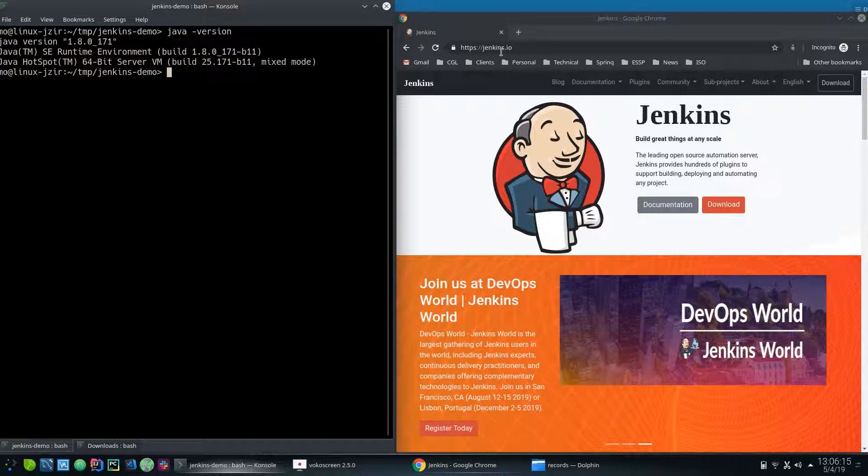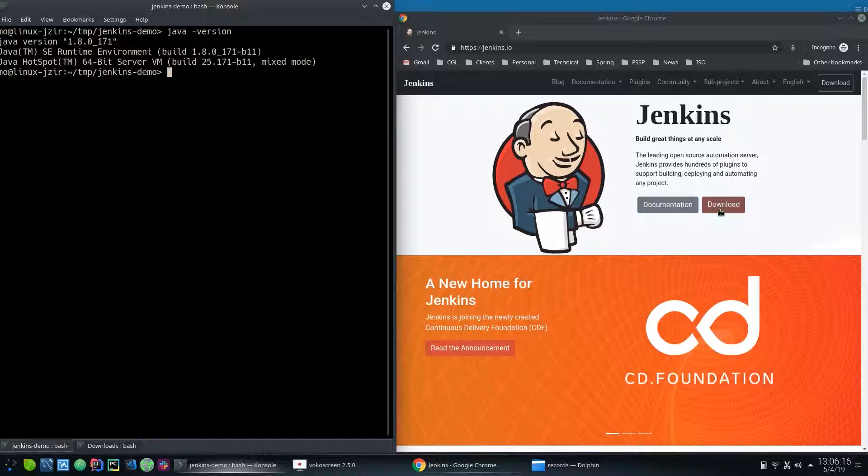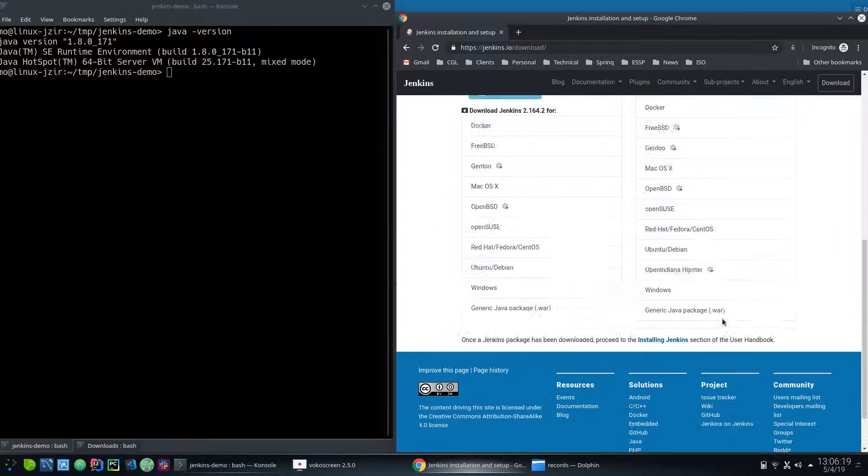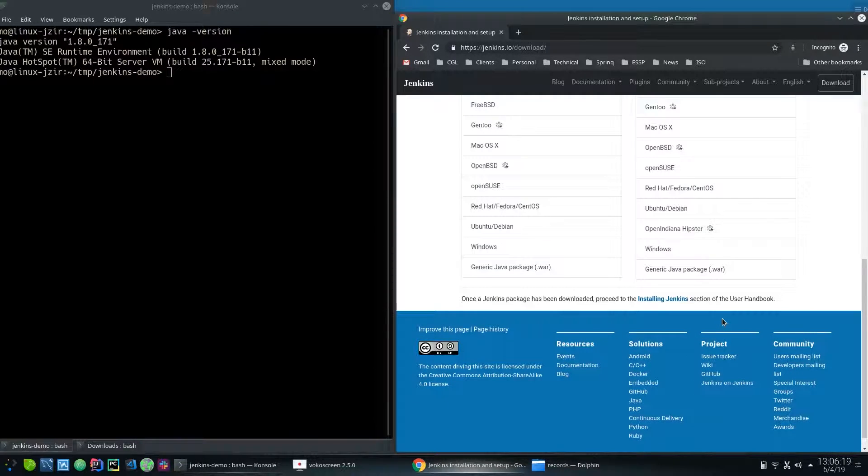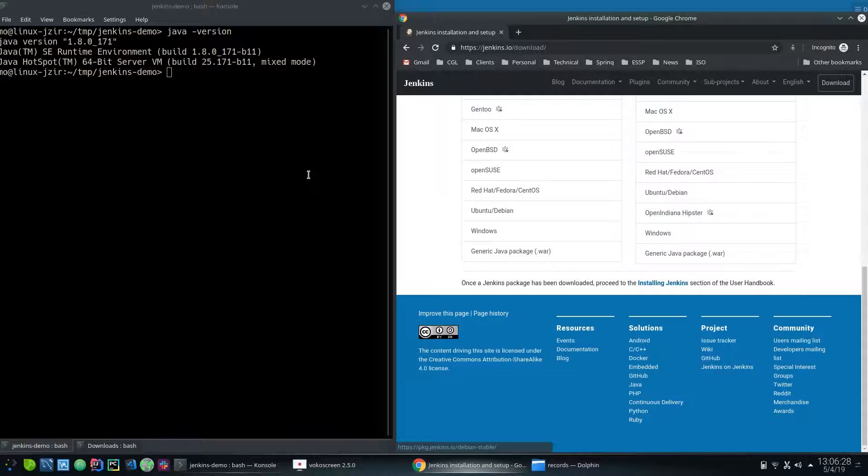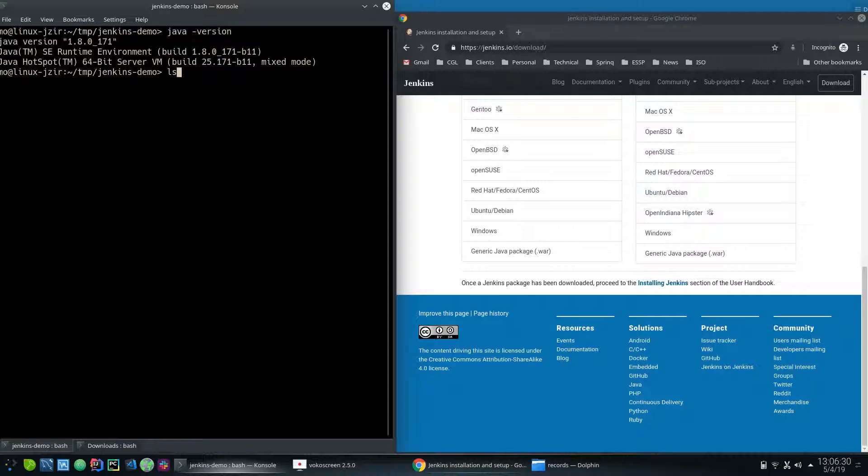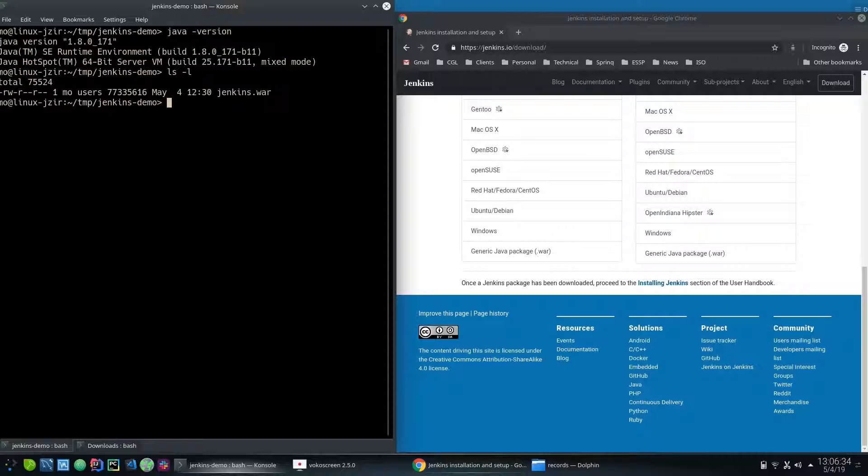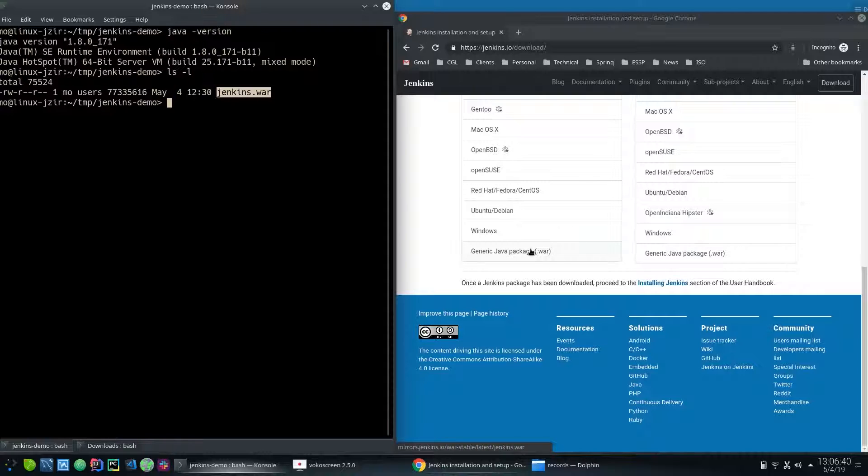Jenkins.io, which is Jenkins website, and then go to download to download the war file. I want to download the Jenkins war package or Java package. I've already done that for the purpose of this demo. If I do ls -L, there is a Jenkins.war and that's the link I used to download.